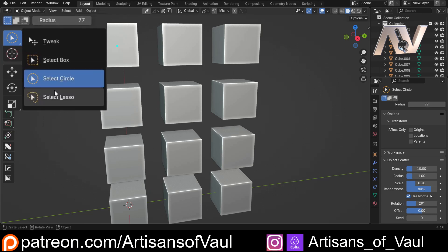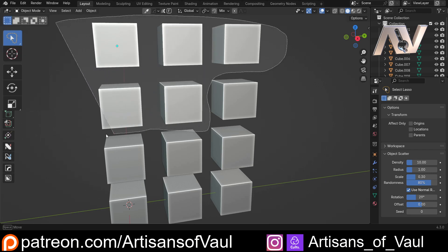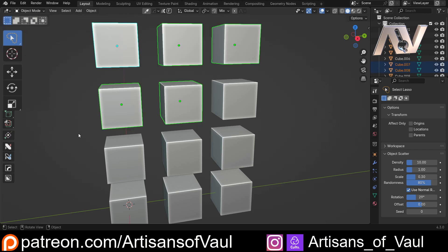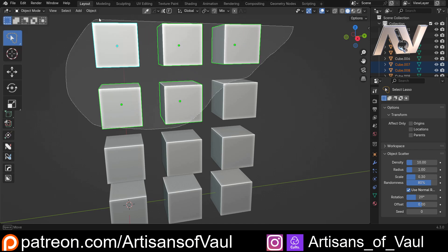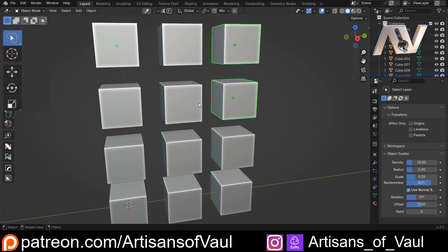Then we have our Lasso Select. This works in a much more freeform drawing way where we can select the objects that we want. Once again, if we just come through this one and click, it works off where the object origin is. So just by glancing over, we only select the ones where we've gone over the origin.